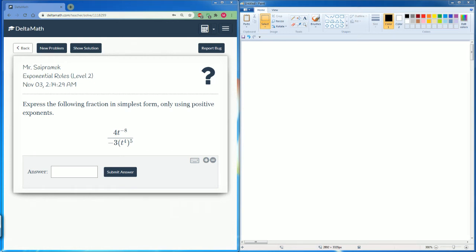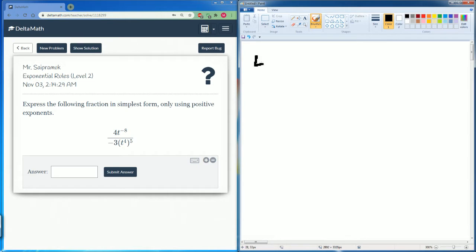Welcome. This is the Delta Math tutorial covering exponential rule level two. It says to express the following fraction in simplest form, only using positive exponents. Let's write down the problem: 4t to the negative 8 power divided by negative 3t to the 4th, all raised to the fifth power.